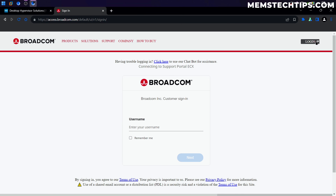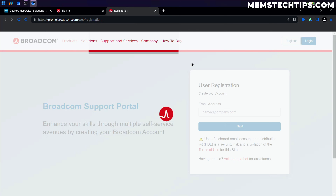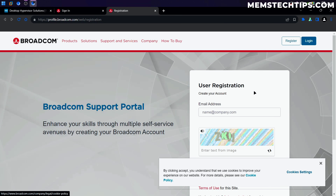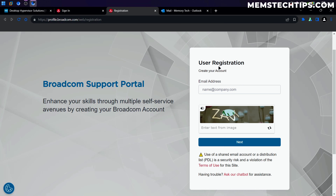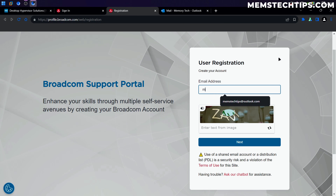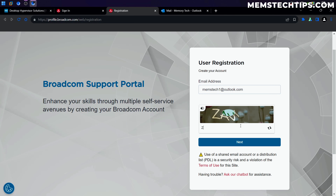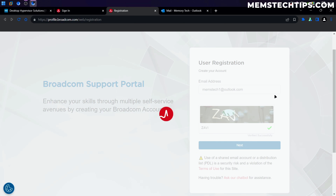I'm going to click on the login tab and then click on Register so we can register a new user. We're going to need to register with an email address, so I'll type in my email address, then type the text from the CAPTCHA image, and click Next.